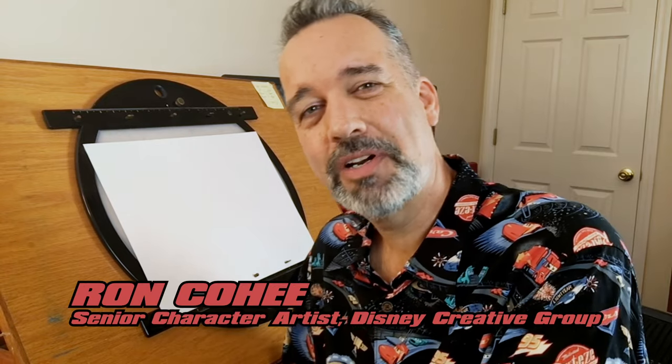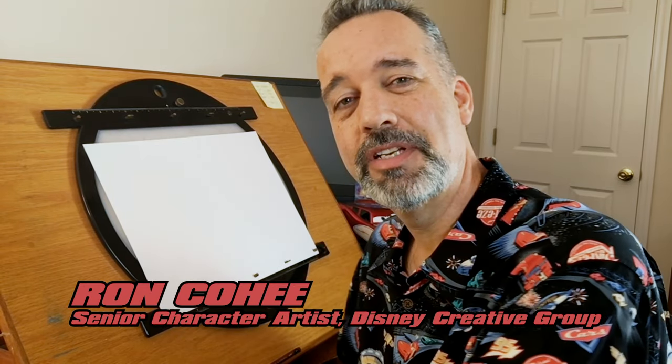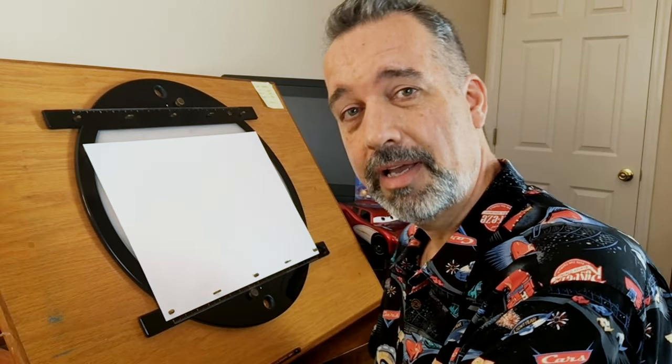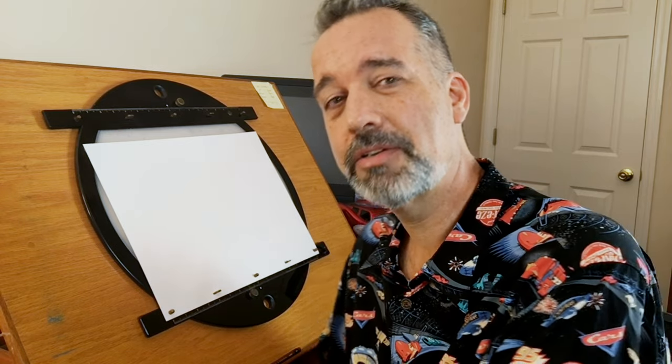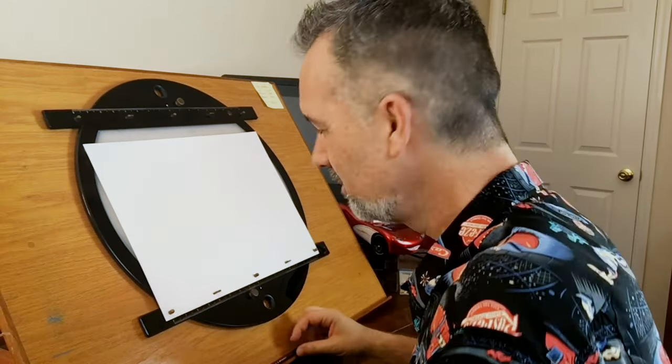Hi! My name is Ron Cohey. I'm a senior character artist with the Disney Creative Group. Part of my job is drawing Pixar characters, but really I'm just a big fan at heart. Today I'm going to be showing you how to draw the next-gen racer, Jackson Storm. So let's dive in, shall we?